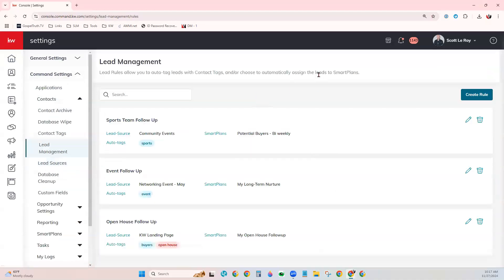Now I'm showing you how to set these up for a solo agent. If you are on a team, you would need to check with your Rainmaker before creating these. And also your team permissions may prevent you from being able to create these. So you'd want to check with your Rainmaker first.